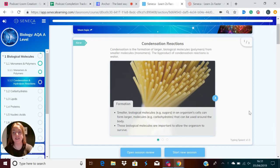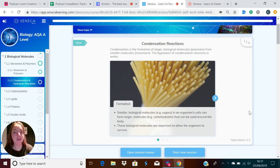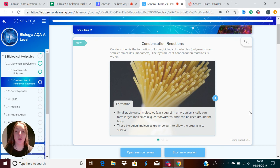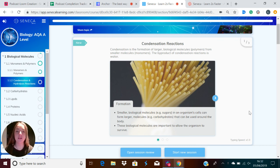Condensation reactions and hydrolysis reactions. Condensation is the formation of larger biological molecules called polymers from smaller molecules called monomers, and the byproduct of these condensation reactions is water.